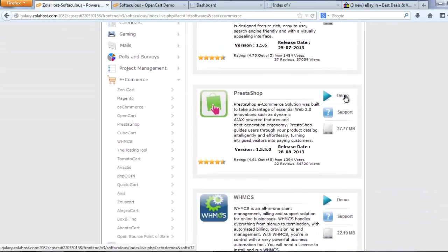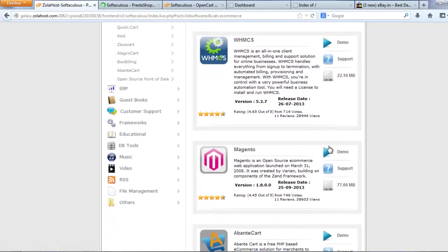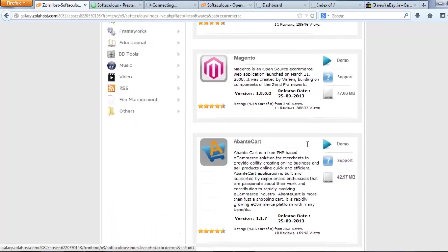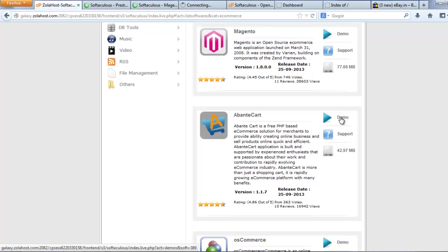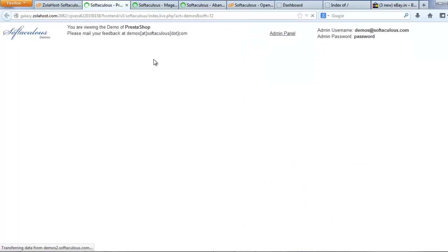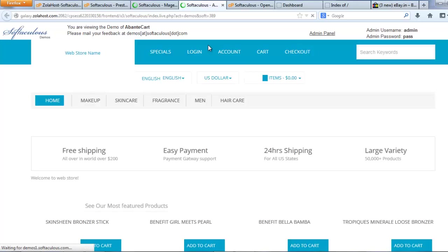Demo available for all scripts. The 19 scripts have a demo. You can check the demo of all websites before you install an e-commerce website. My internet connection is too slow, this is the reason why it takes more time for loading.